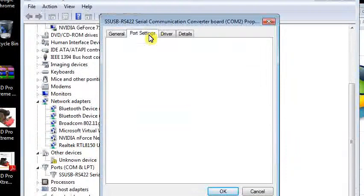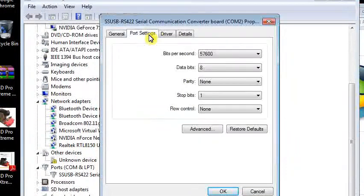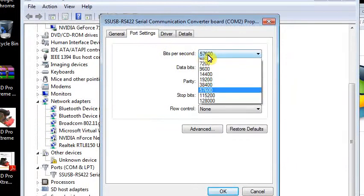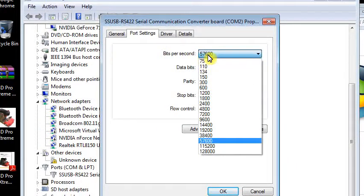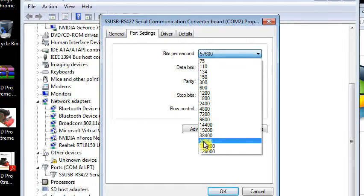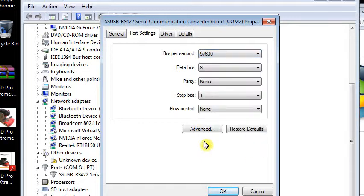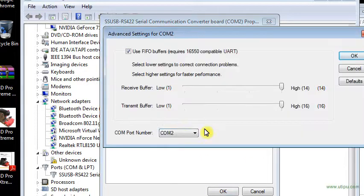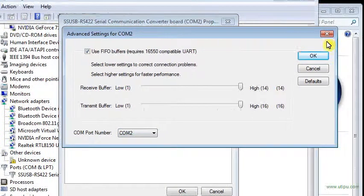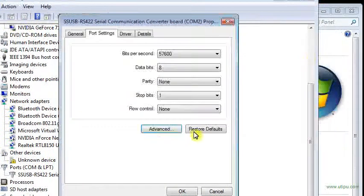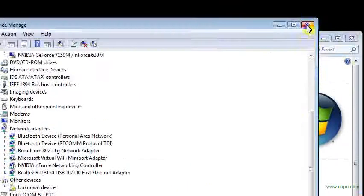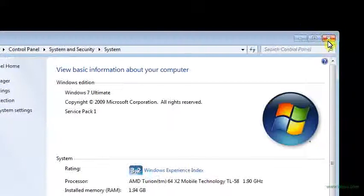Click Port Settings. Make sure the bits per second is at 57600 - it defaults to 9600, so make sure it says 57600. Click Advanced. Make sure the COM port number is set to 2, and then click OK. Click OK and exit that.